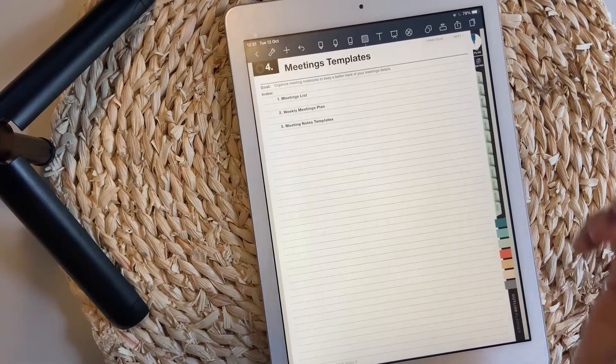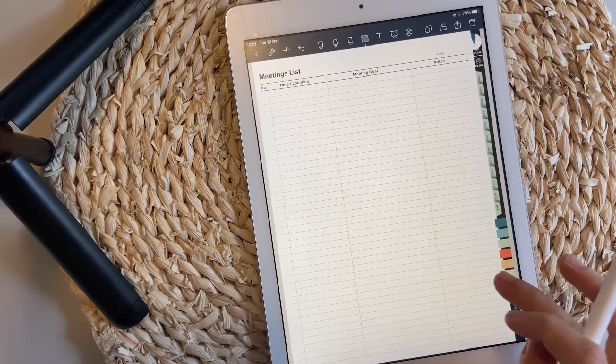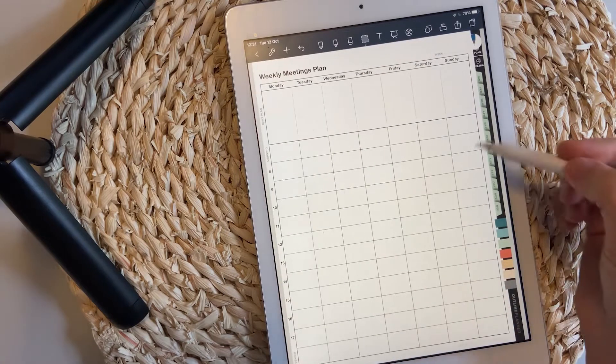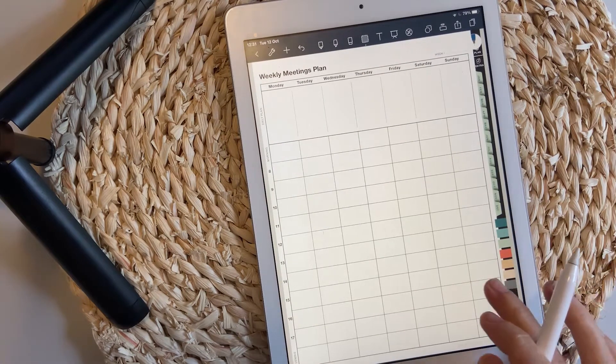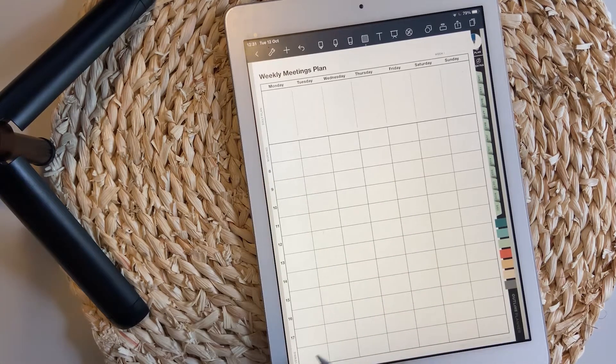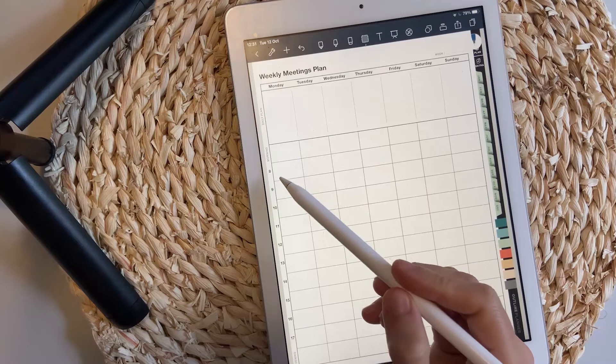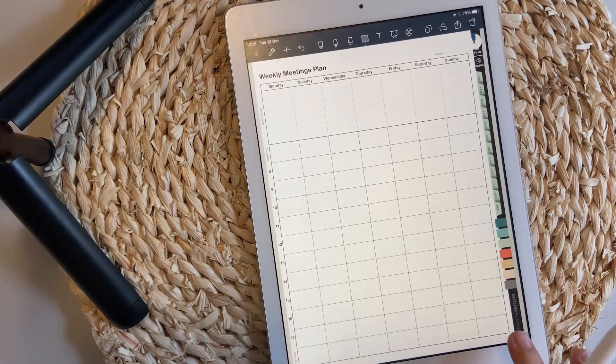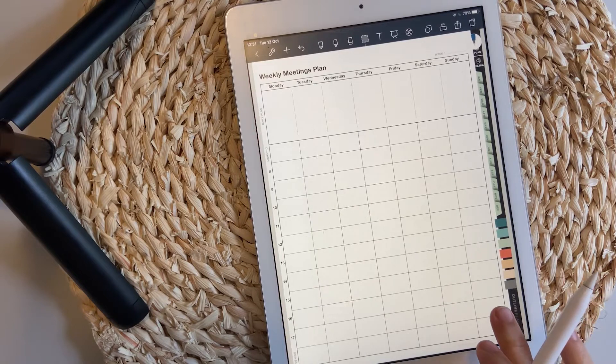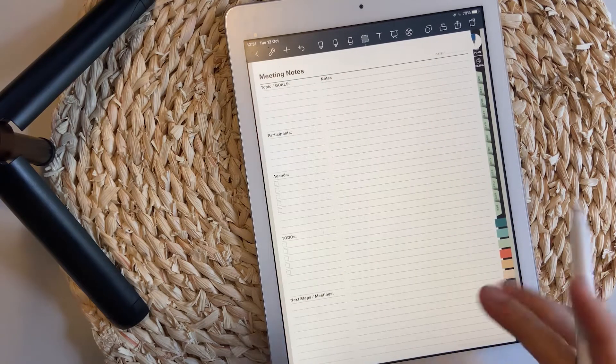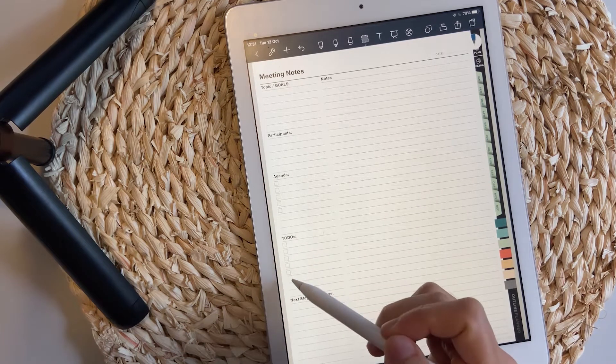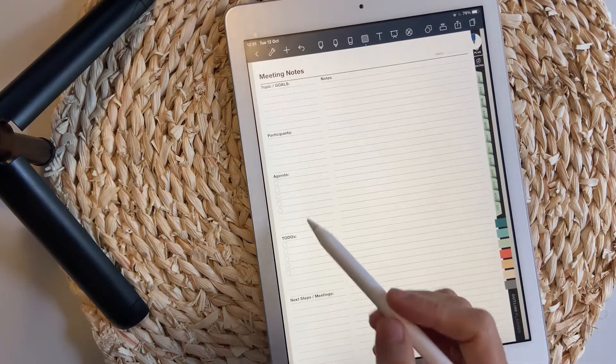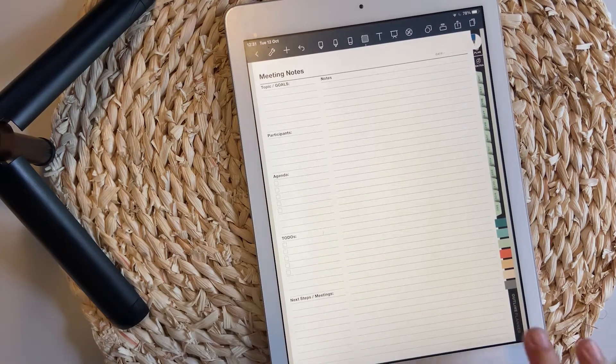The meetings templates have a meeting list page and then this calendar, weekly calendar page with the morning section, evening section, and also space for the eight to five hourly slots. Meeting notes page is very adjusted since last year. It has an agenda and a shorter to-do list.